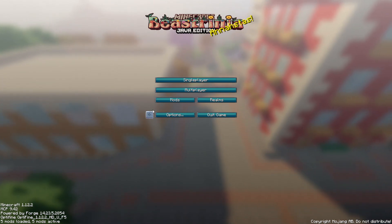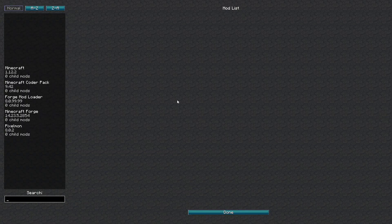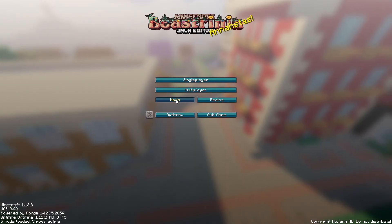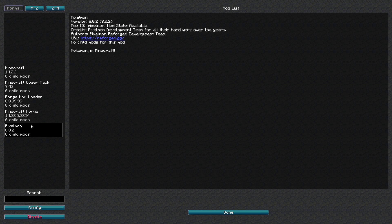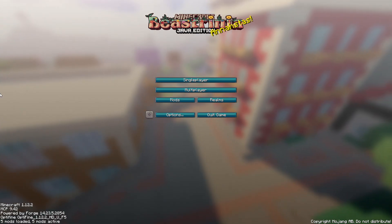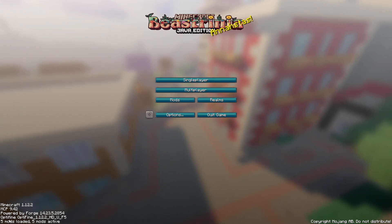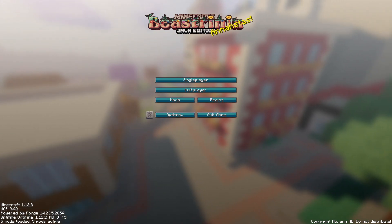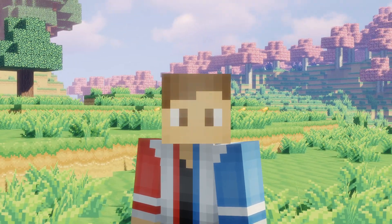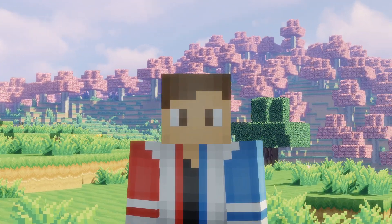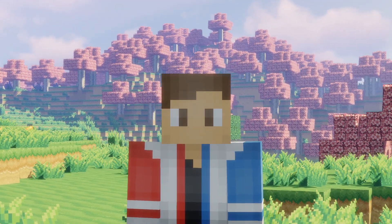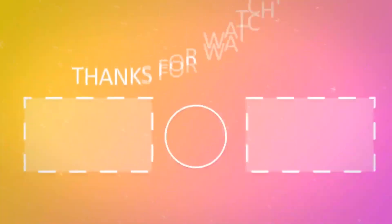Once Minecraft has loaded, you should see five mods active, which means you've done everything correctly. To double check, go into the mods tab and you will see Pixelmon Reforged listed — the process is the exact same for Generations. You can also confirm OptiFine is loaded by checking for it in the mods list. Thank you so much for watching — hopefully this helped. If it did, please leave a like and subscribe if you're new, and I'll see you in the next video.